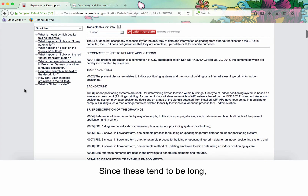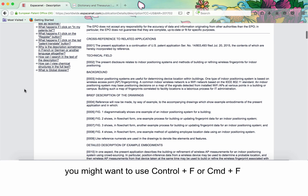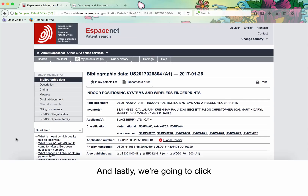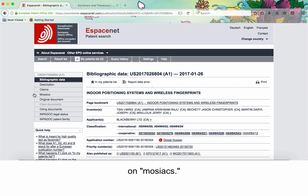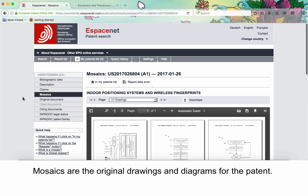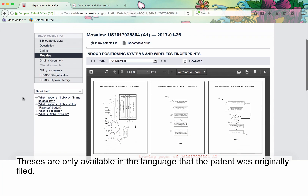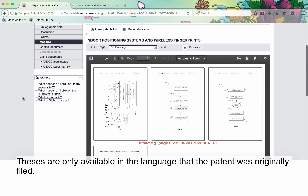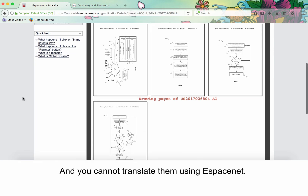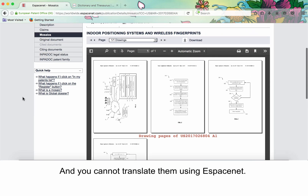Since these tend to be long, you might want to use Ctrl-F or Cmd-F to search for specific information. Lastly, we're going to click on Mosaics. Mosaics are the original drawings and diagrams for the patent. These are only available in the language in which the patent was originally filed, and you cannot translate them using EspaceNet.